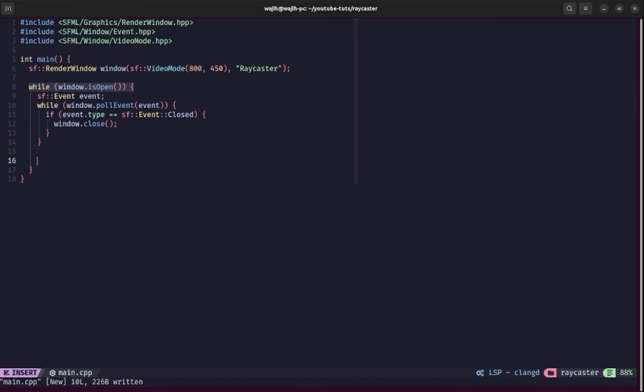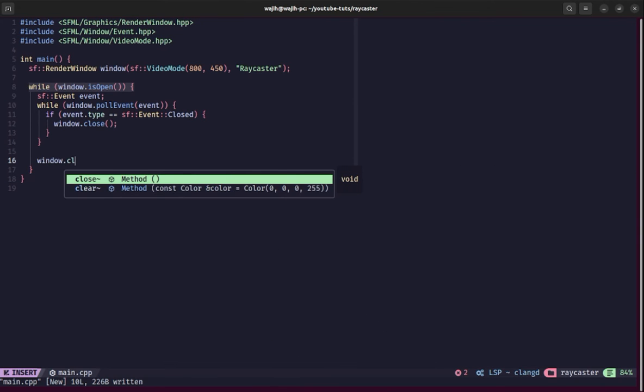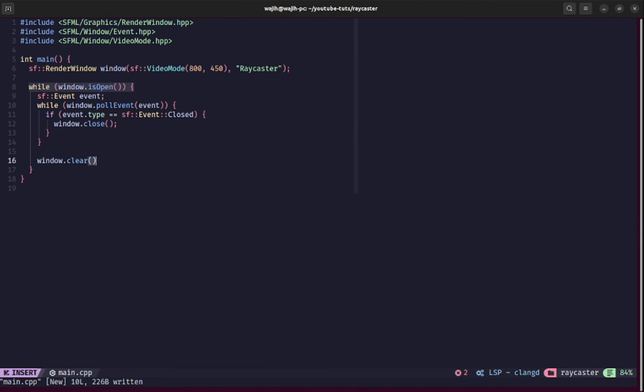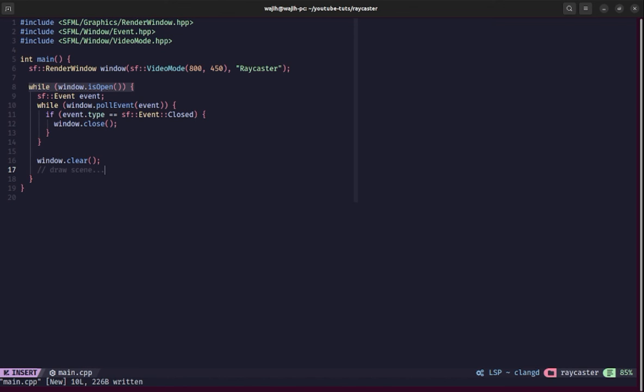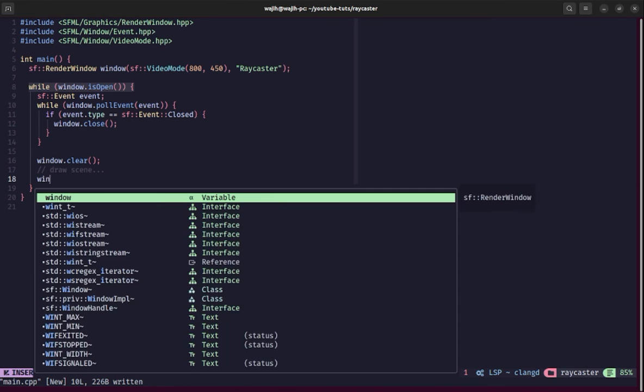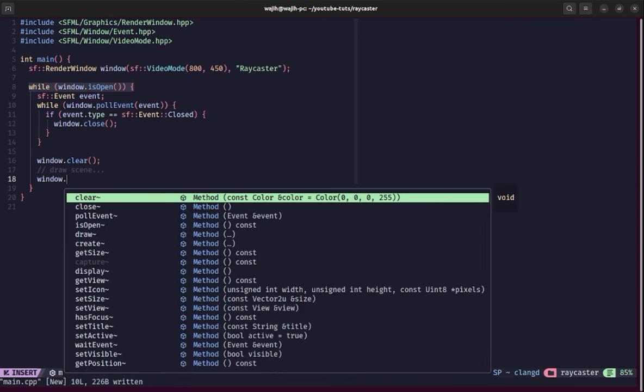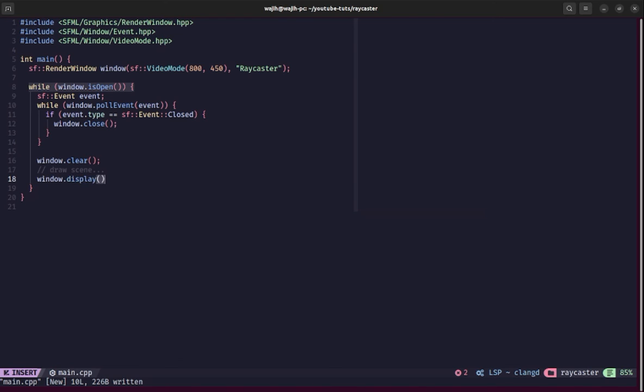Once we're done processing the events, we need to do the actual rendering part. First we need to clear the window screen. We'll clear it and pass the default black color. Then we'll draw our whole scene here, which we'll do later. After we're done drawing our scene, we'll say window.display, which will actually display the things we draw onto the screen. Now I'm going to save this, and that's going to create a basic empty application for us.